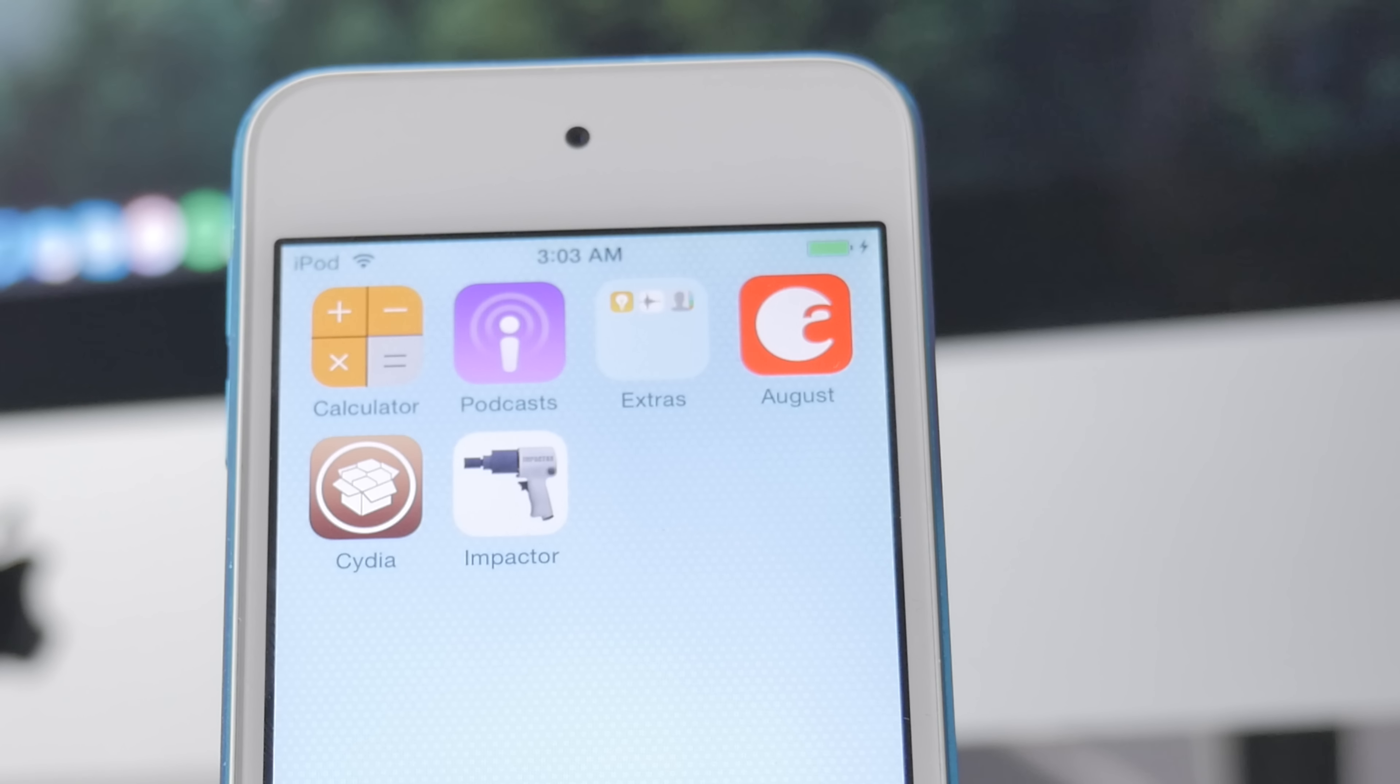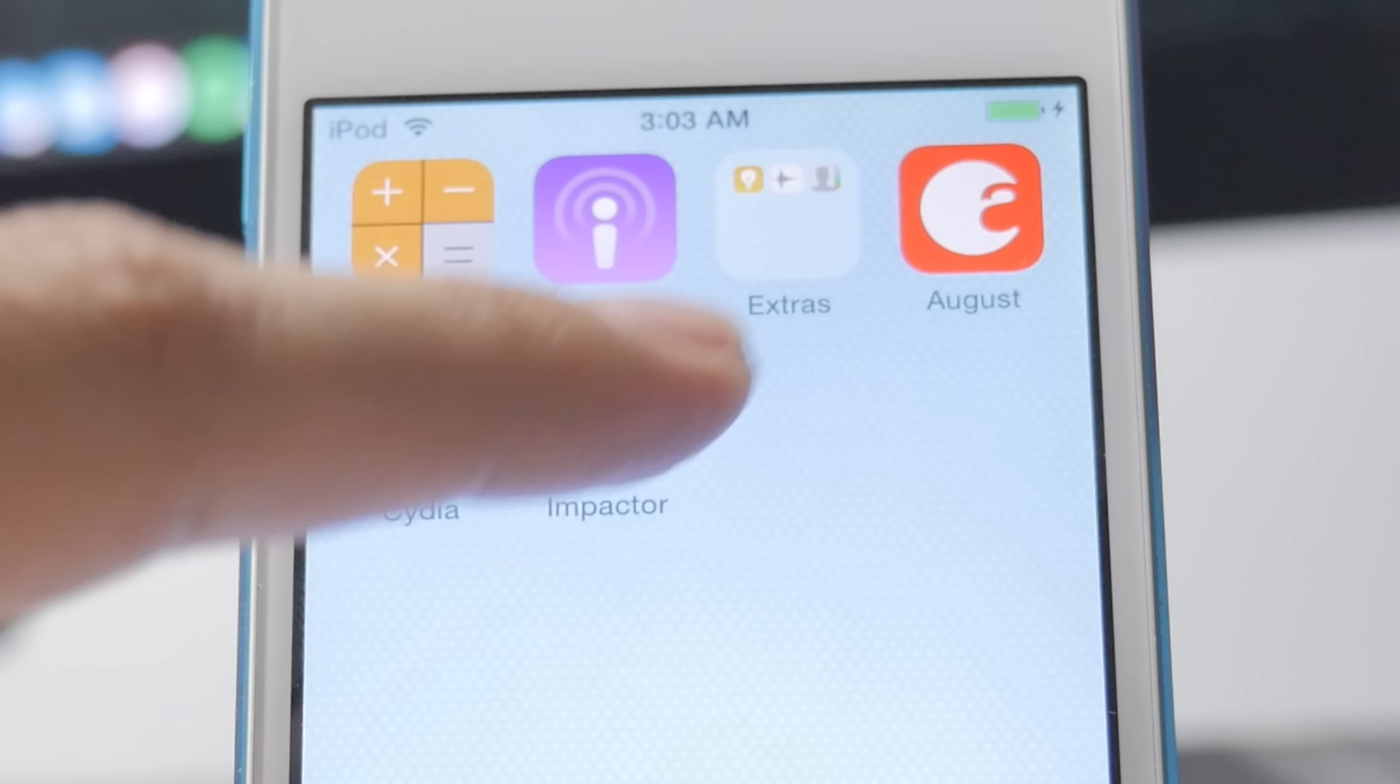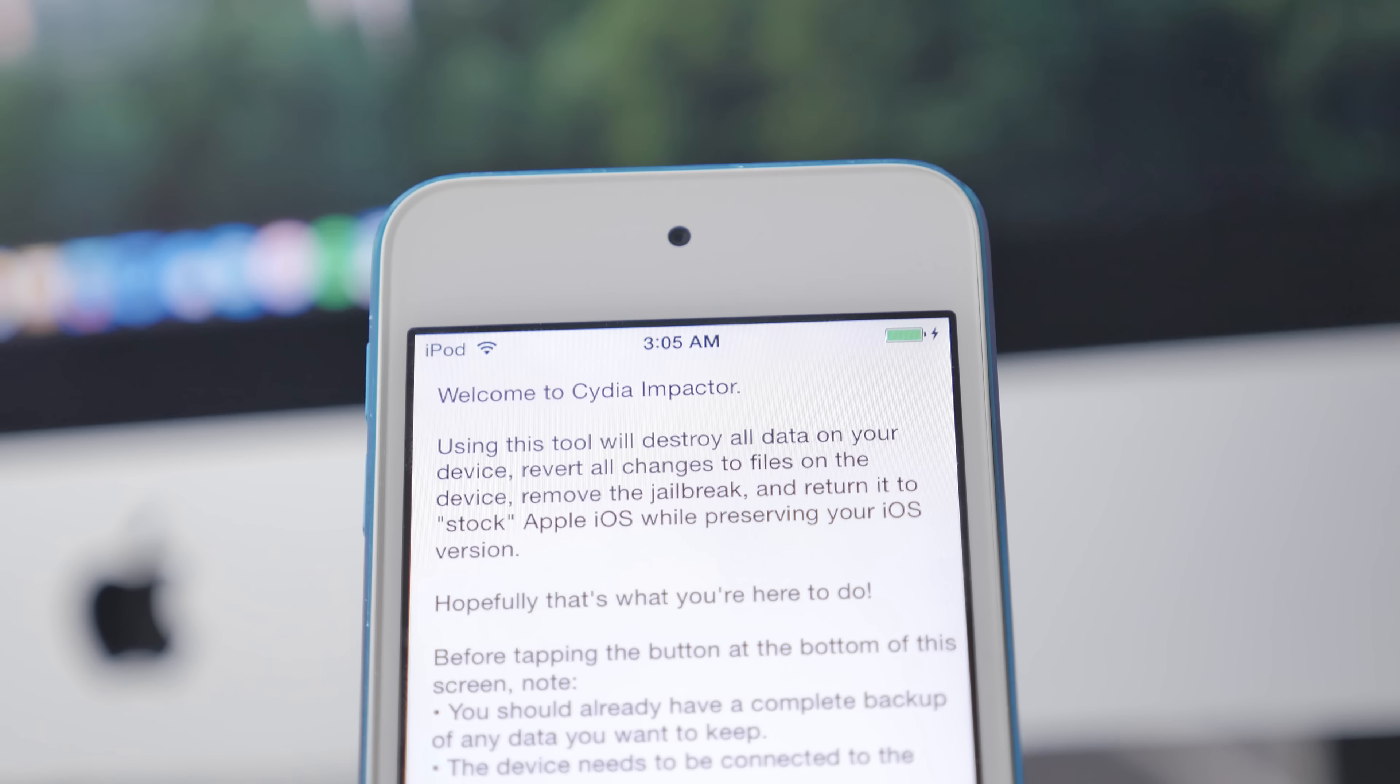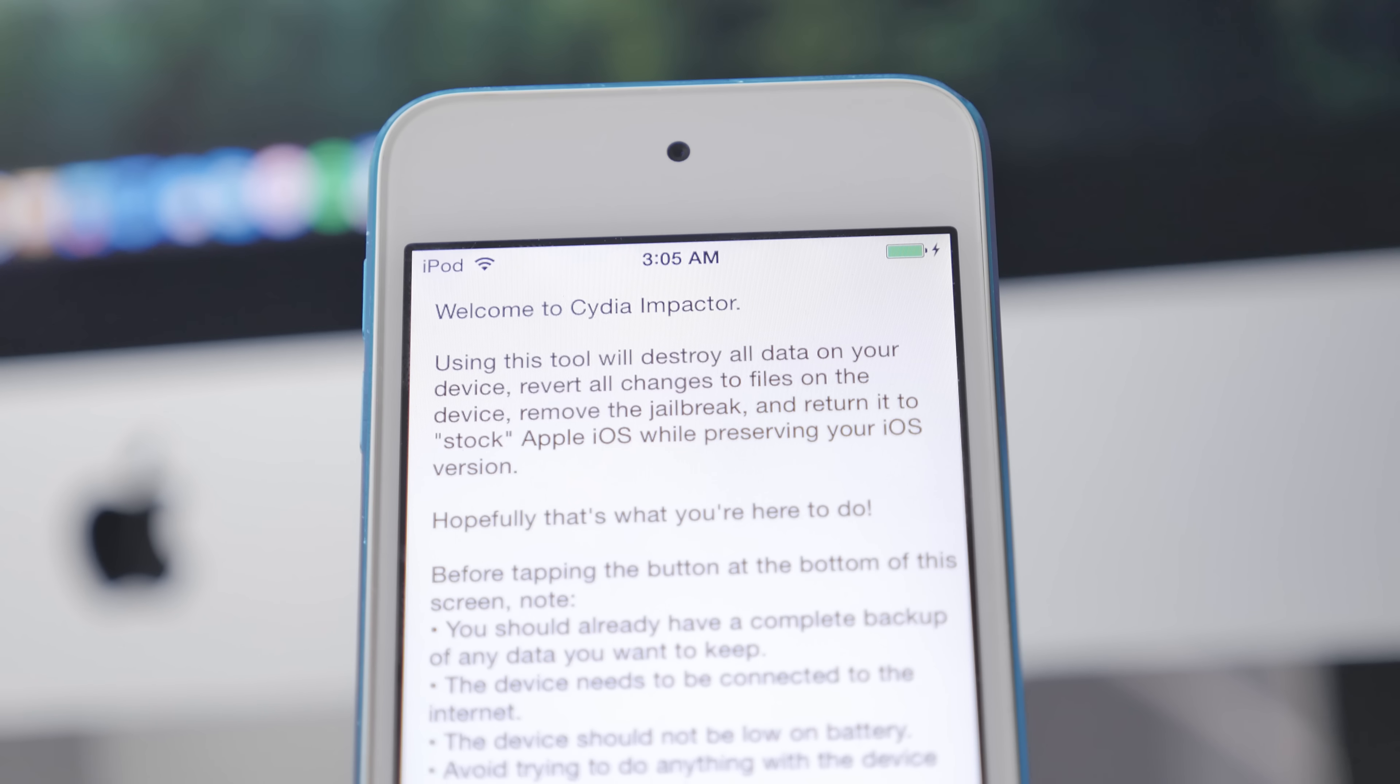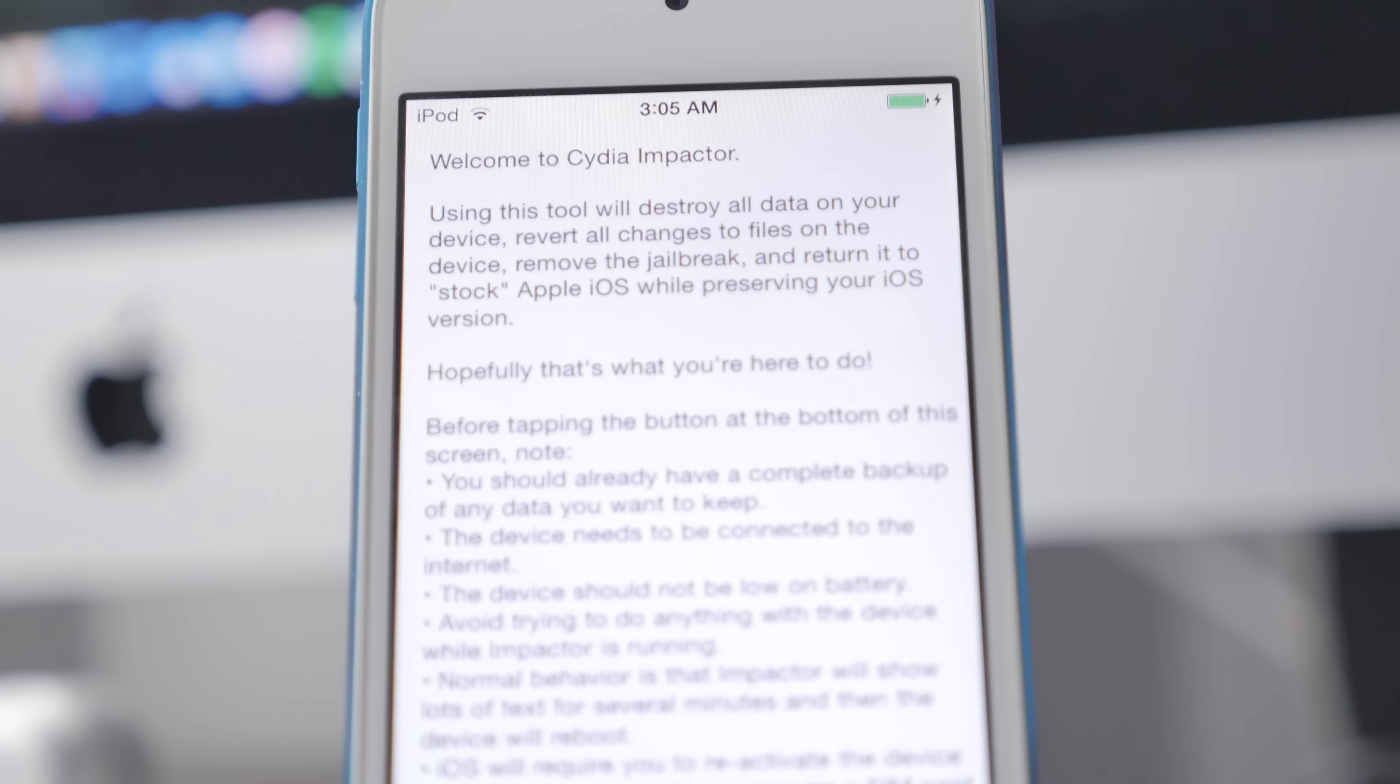After that, go ahead and plug in your device and make sure it is up to at least 50% of a battery charge. Then we'll go ahead and launch Cydia Impactor, which will look something like this.